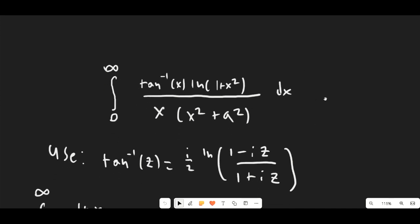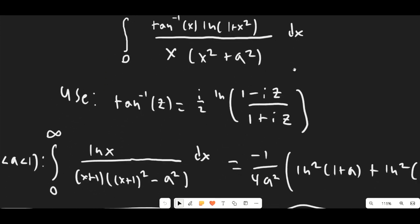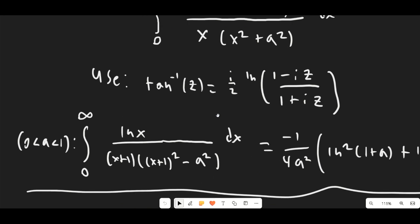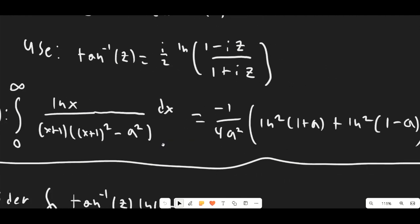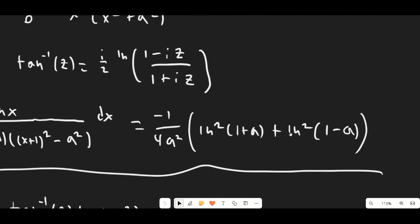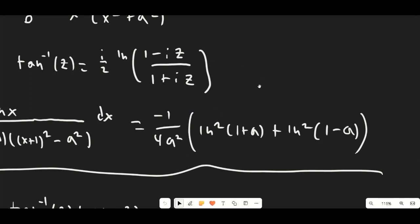We're going to be using two main identities here: the inverse tangent function defined in terms of the complex natural logarithm, which you can see right here, and this lemma which I proved in my previous video — that for 0 < a < 1, we have this integral right here which evaluates to a specific expression. We're going to be incorporating that at the end of the integration, so just keep that in mind.